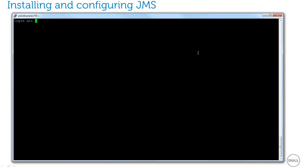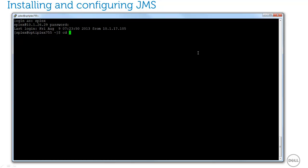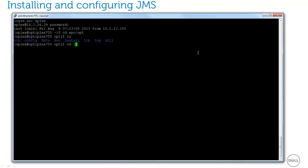To install the provider, I'll log into my source system where SharePlex is installed. The JMS provider gets installed under my SharePlex op directory in the lib slash providers directory. First, I'll extract the binary.